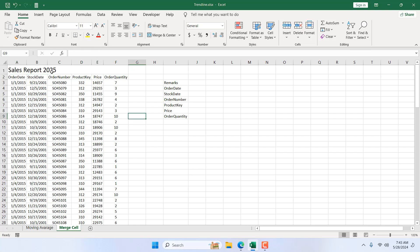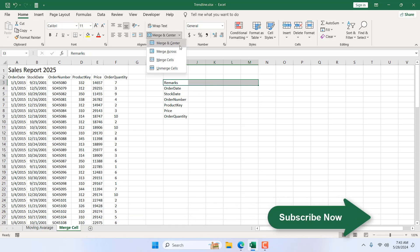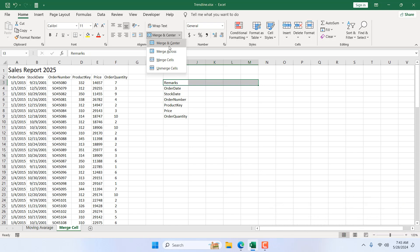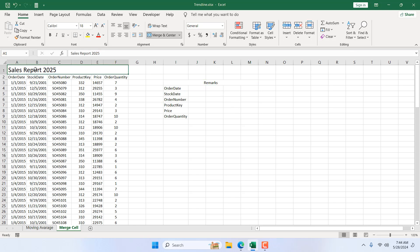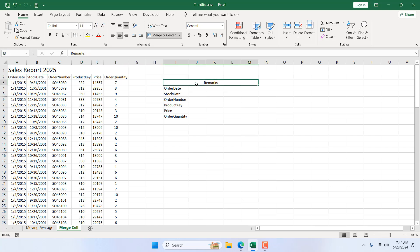That's one way of merging cells. Now here we have a different scenario — I want the title 'Remarks' to be merged across these cells and centered. From the Home tab, click the dropdown and select the first option: Merge and Center. Now our cells are merged and the text is centered. This is Merge and Center, while the previous was simple Merge — but both result in one combined cell. Here the cell reference is I3.